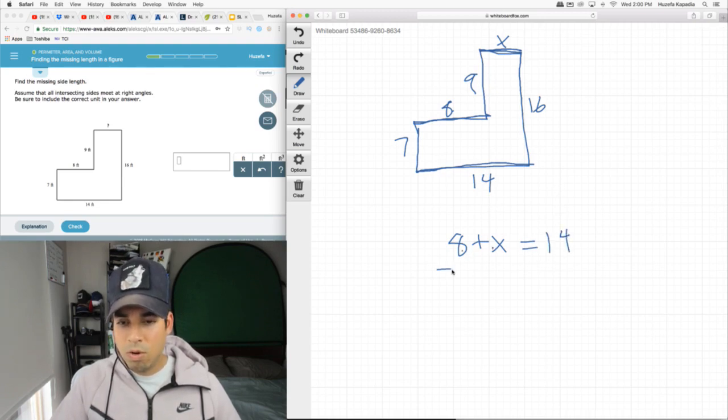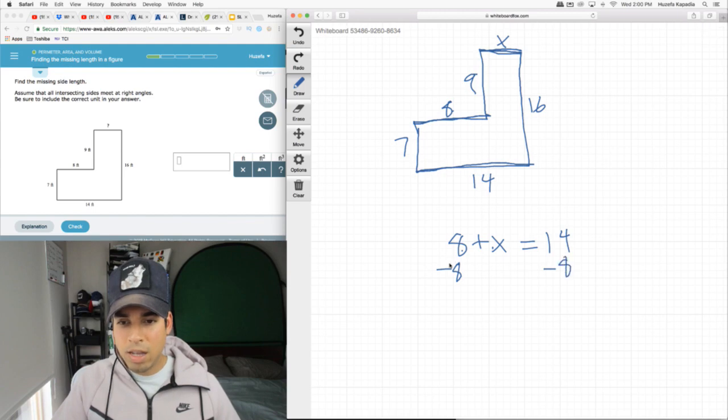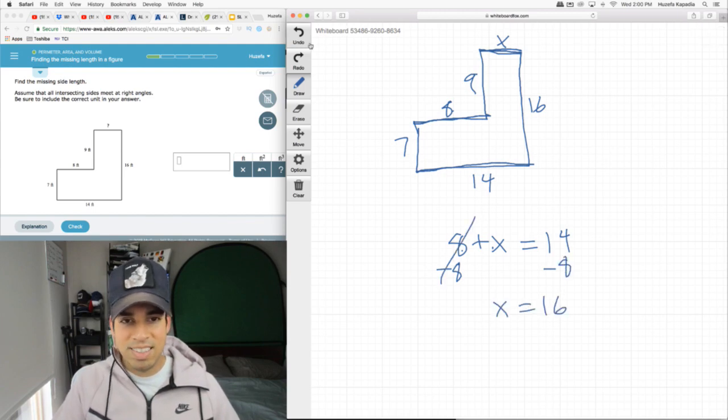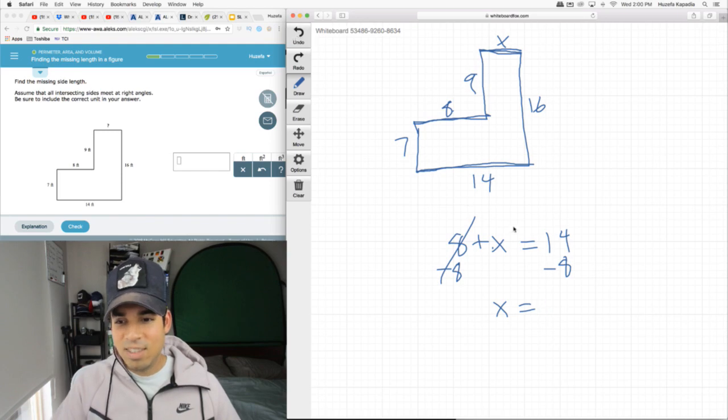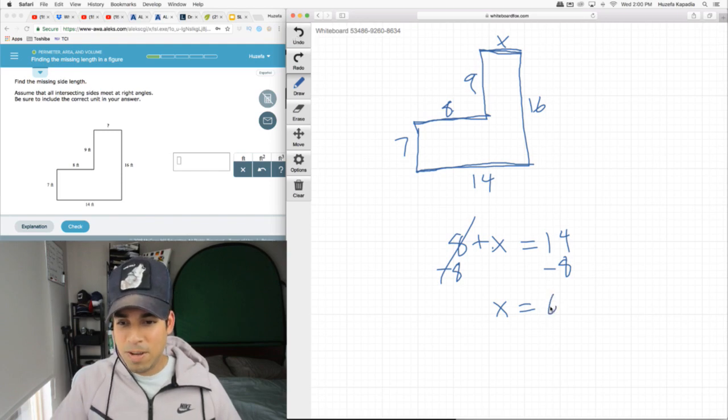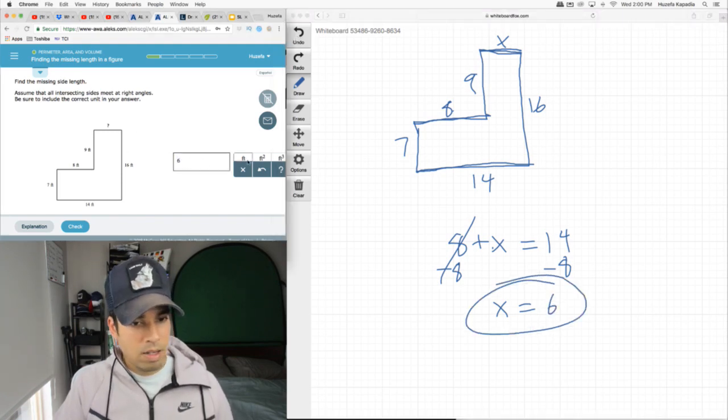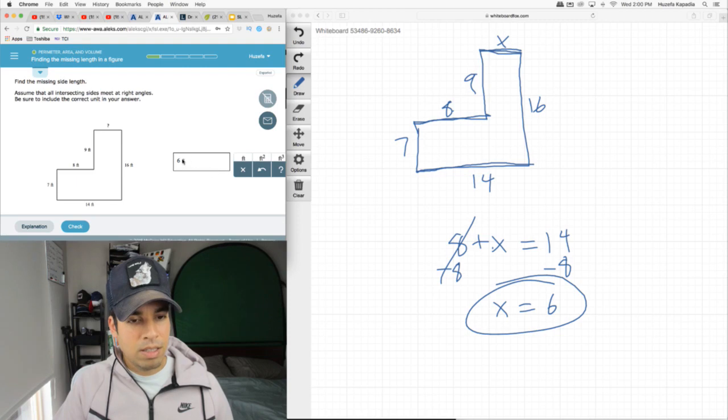Therefore if we want to solve for x, we subtract 8 from both sides and we get x equals 6. Sorry, not 16, x equals 6. 14 minus 8 is 6. And again, that's feet, it's just a unit of length.